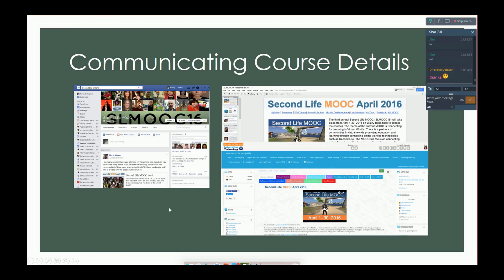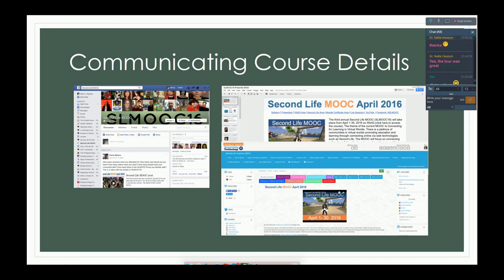Another thing you have to think about before you even get started is how to communicate the course details. We've had for a while the Second Life MOOC, and our big maven for Second Life was Doris, who made sure everything was an event, everybody was invited, there were pictures from every activity, and when videos went up, people knew where they were. She really made the Second Life MOOC Facebook page a very vibrant and important part of the course.